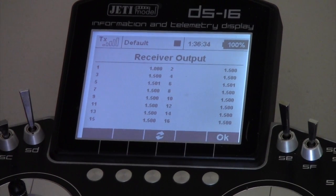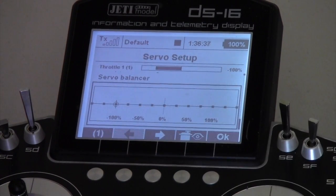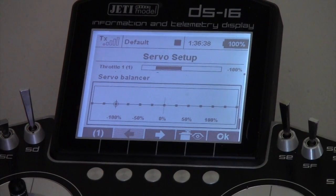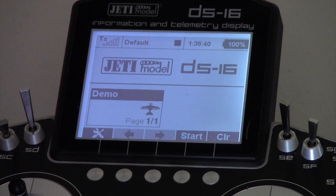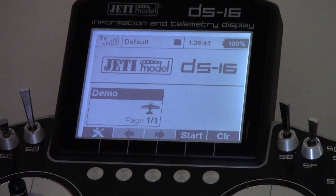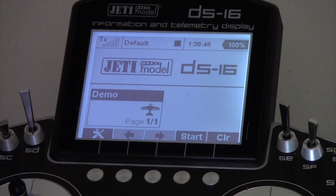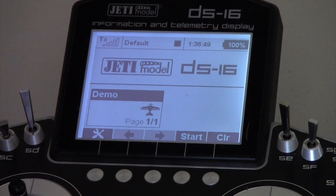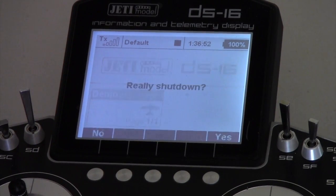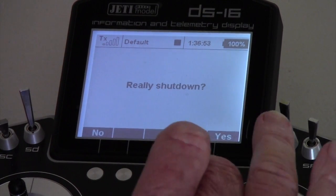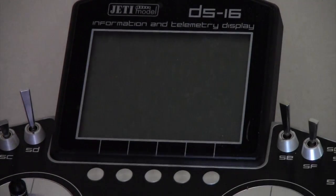These are all handy when you're matching servos and doing things. If you okay all that, press the escape button and you go out of that, then you're back to the start screen. What we want to do now is bind the receiver to the transmitter itself. To do that we need to turn this off, so we'll just shut it down.